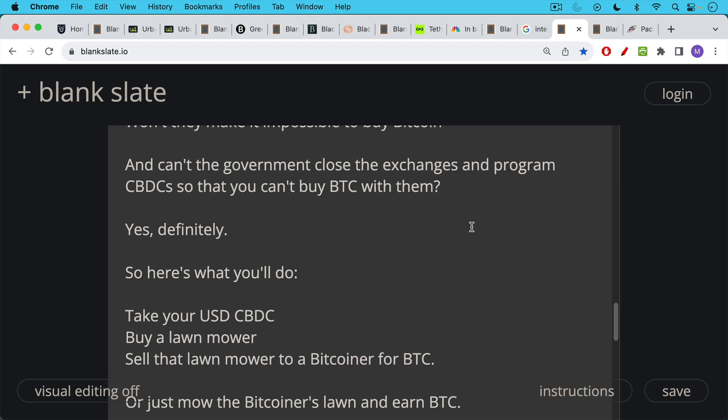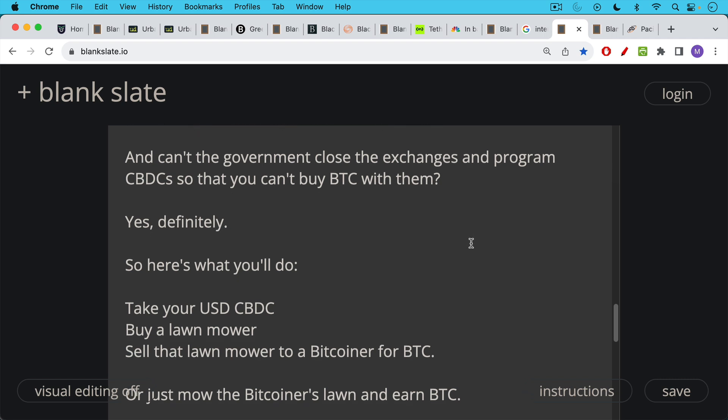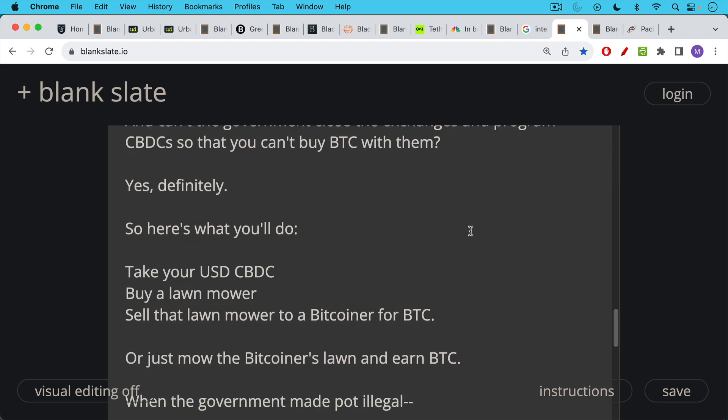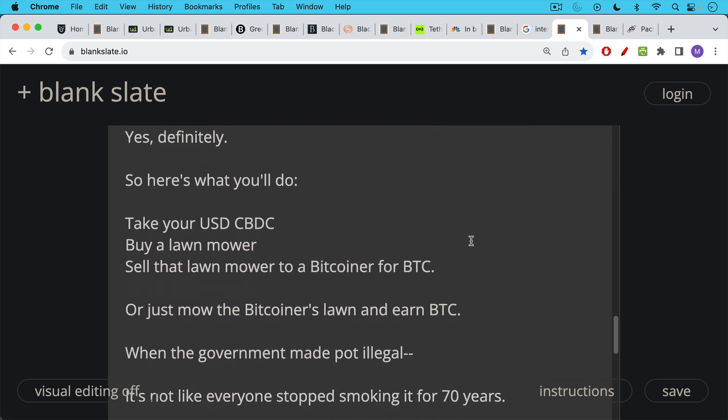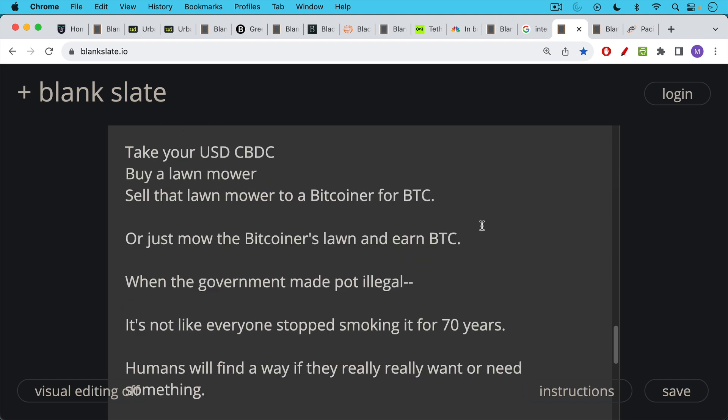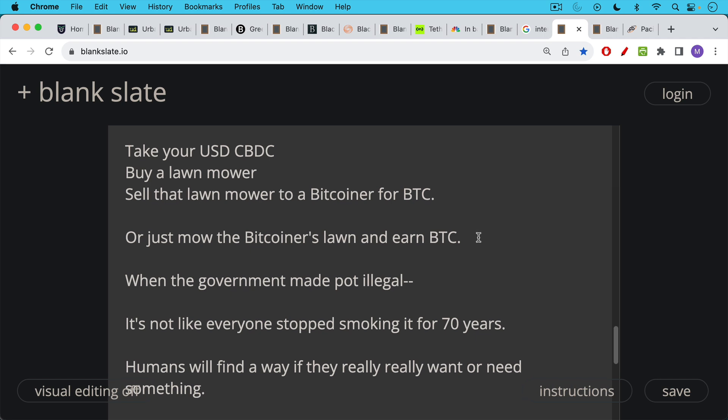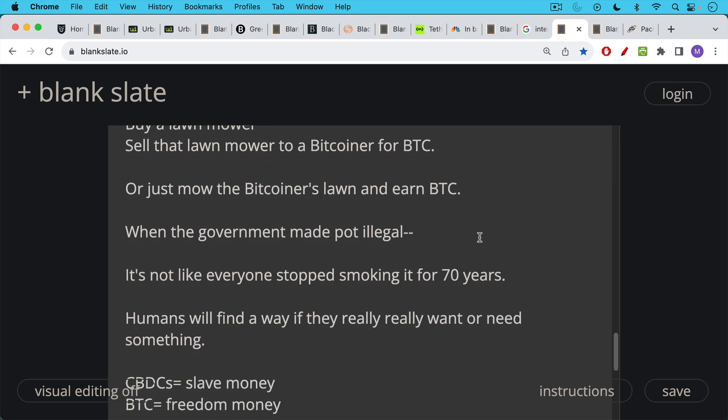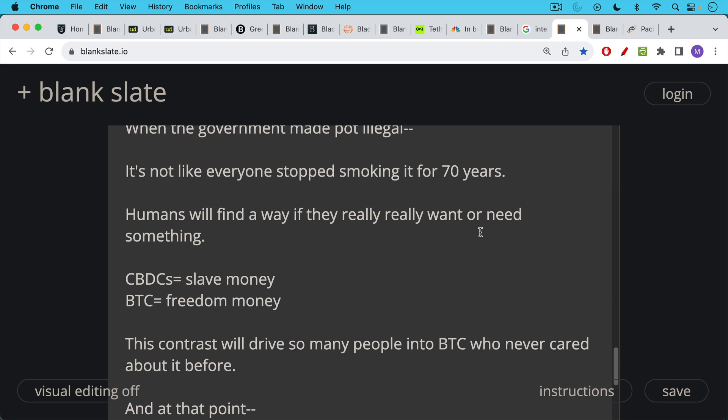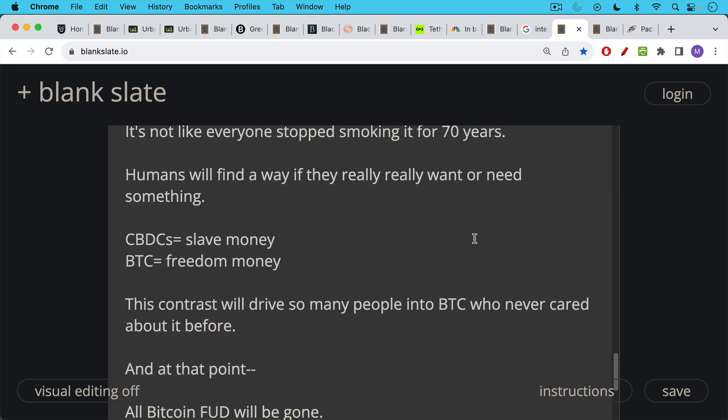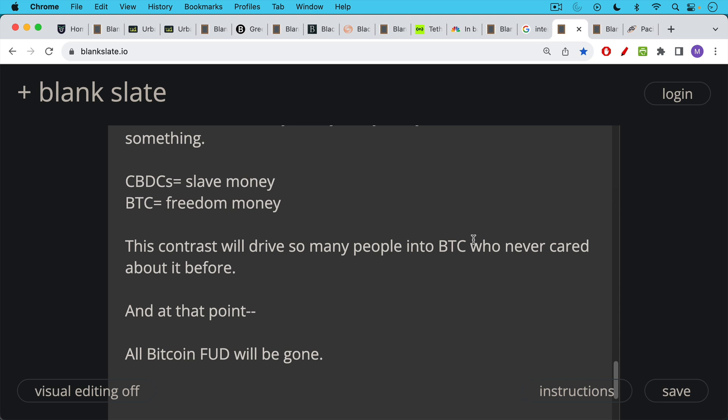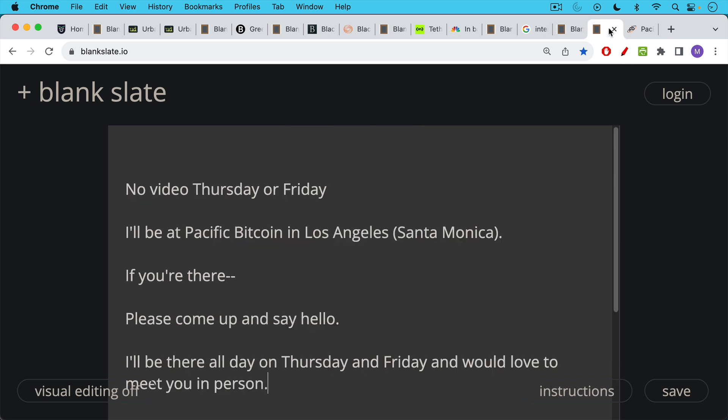They'll take their US dollar CBDC, they'll buy a lawnmower or something even cooler than a lawnmower, and then they'll sell that lawnmower to a Bitcoiner for Bitcoin. Or maybe they'll just mow the Bitcoiner's lawn and earn Bitcoin. So there are lots of ways to get Bitcoin. And in the future, instead of buying Bitcoin, you'll earn Bitcoin. In the future, instead of selling Bitcoin, you will spend Bitcoin. This is what it means when the world is on a Bitcoin standard. I think the CBDC experience will be similar to when the government made marijuana illegal. It's not like everyone stopped smoking it for 70 years, and human beings will find a way if they really, really want or need something, especially when they realize they've been trapped inside of CBDCs, which is really slave money. Only Bitcoin offers freedom money. And it's this contrast that will also drive so many people into Bitcoin who never cared about it before, who FUD-ed it, who had all these worries. At that point, all Bitcoin FUD will be gone.